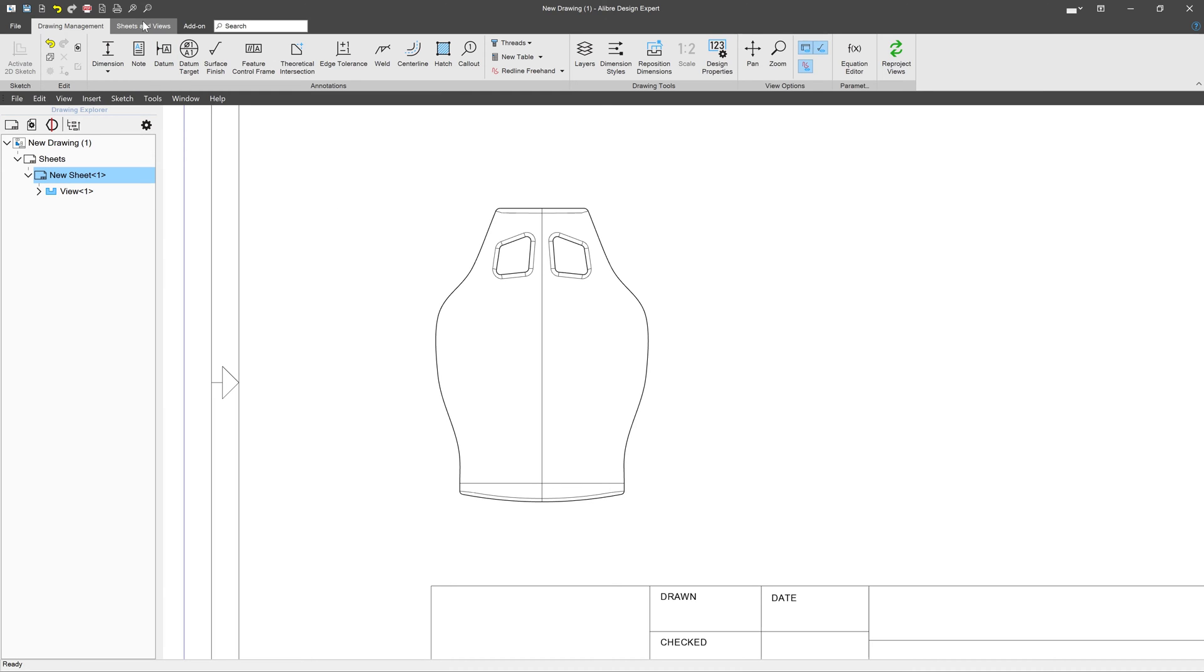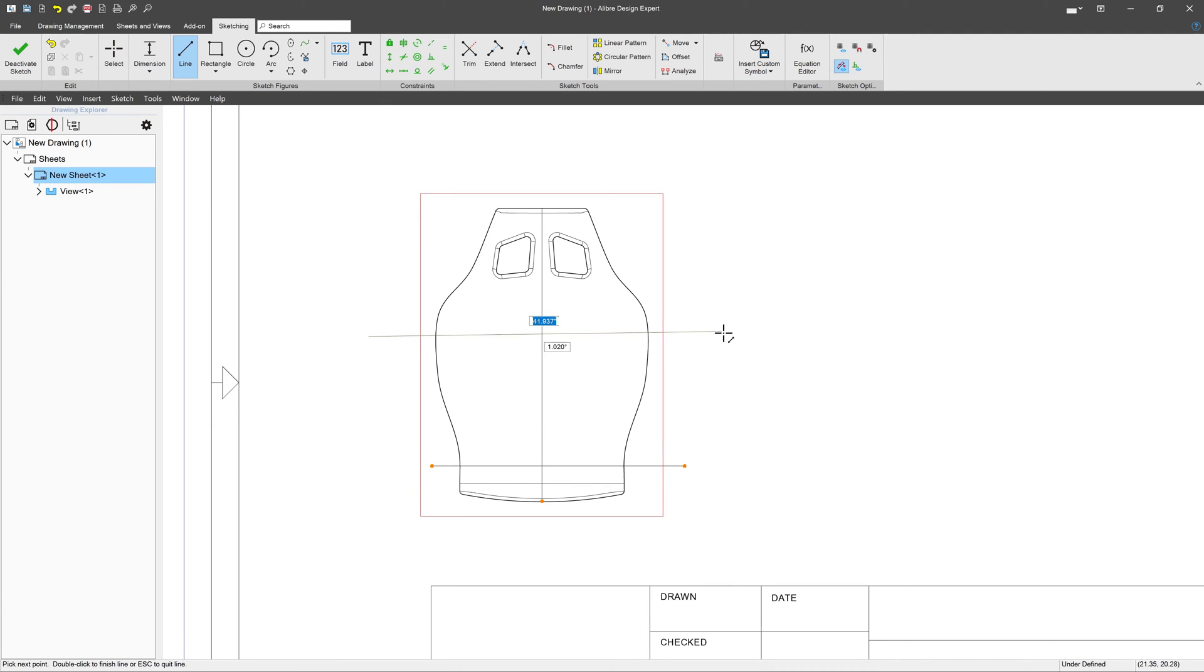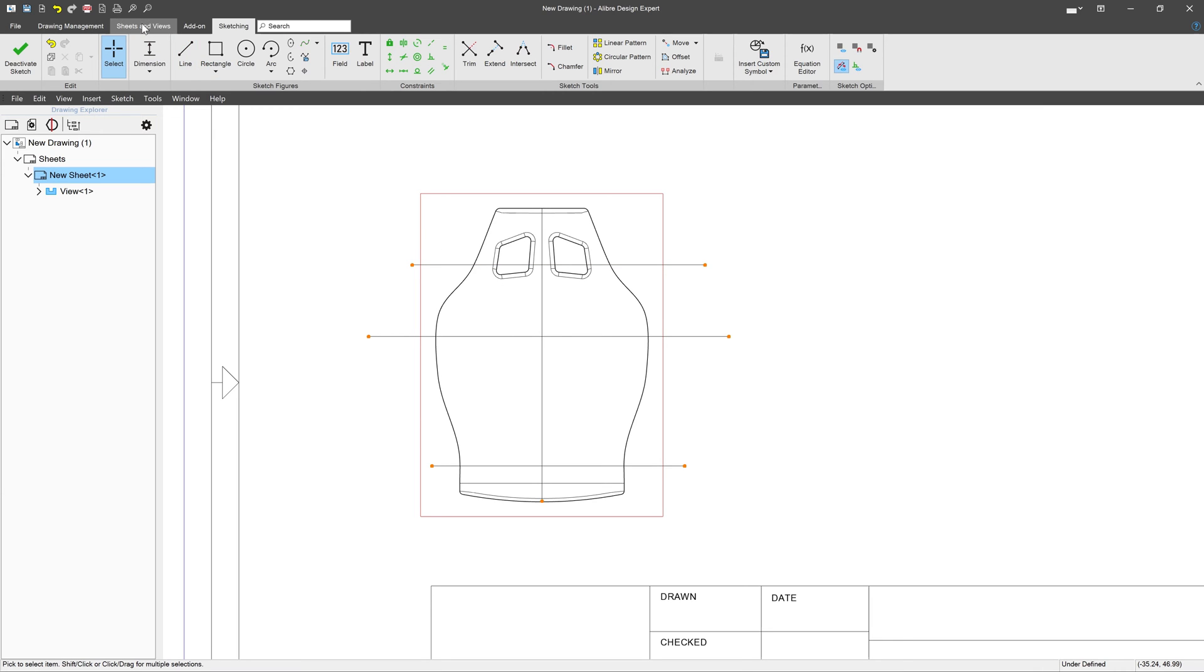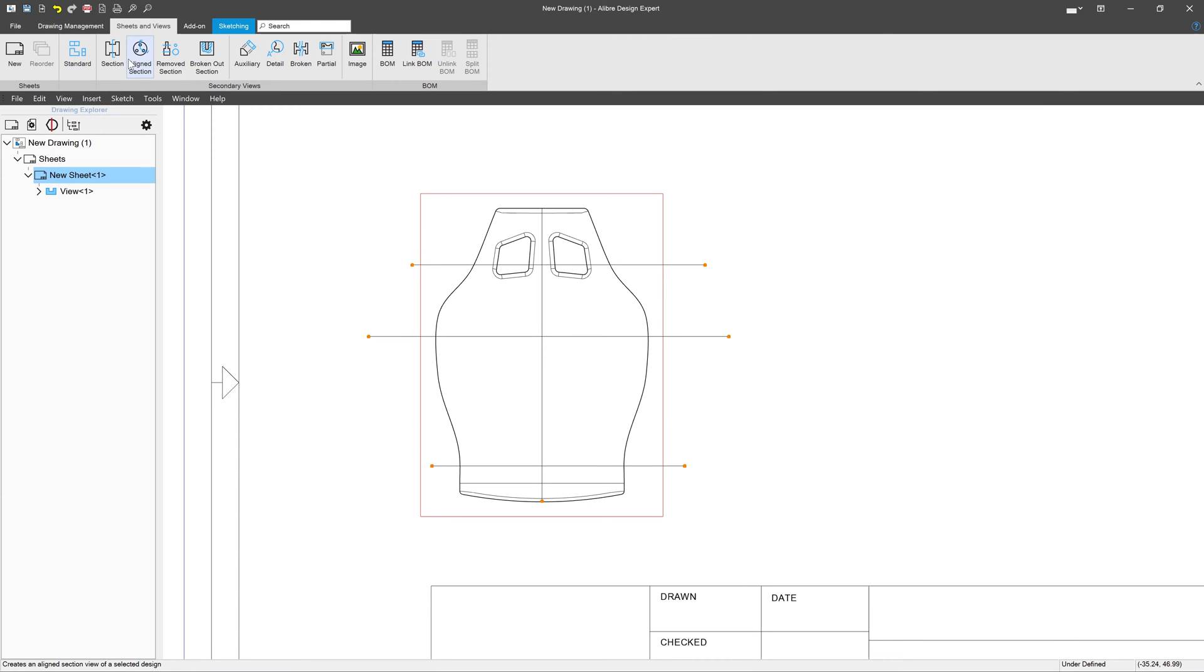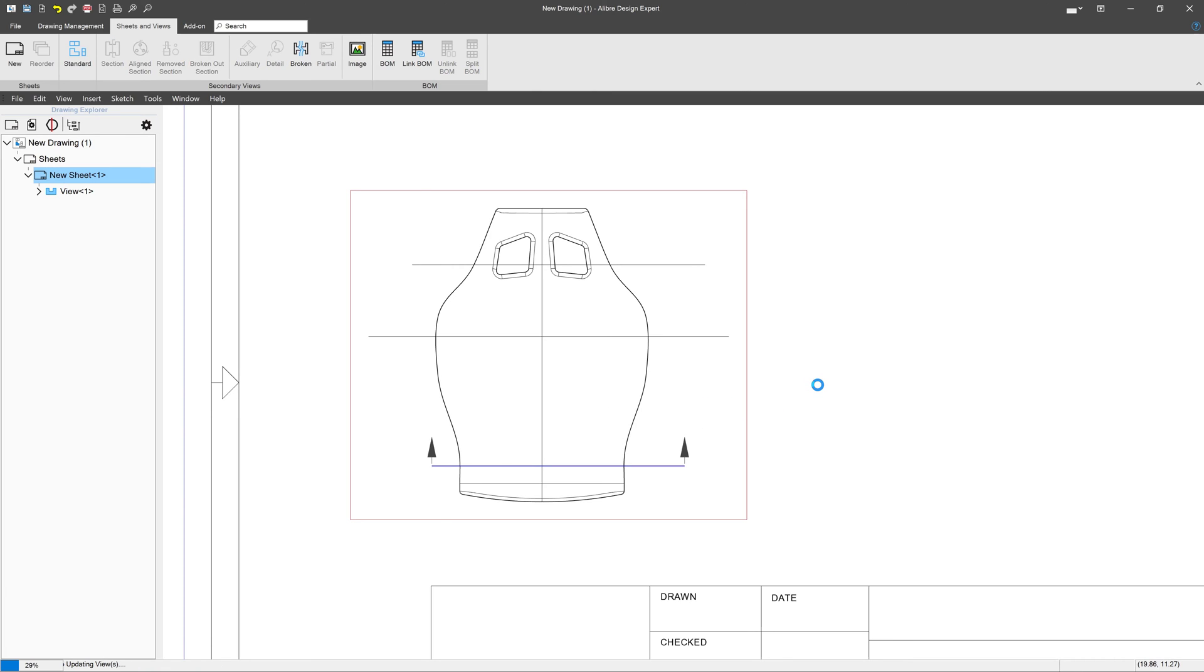Well, I can always start a sketch in my view and create a series of lines at places where I might think it is important to section from. Then I can go to Sheets and Views, select section view, and generate a section.